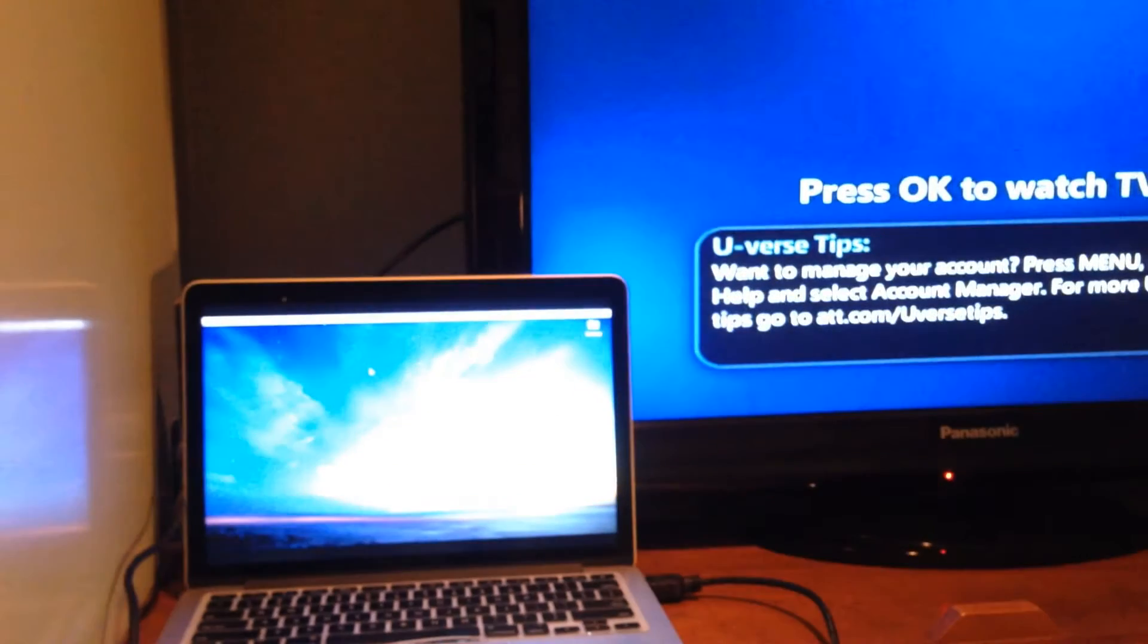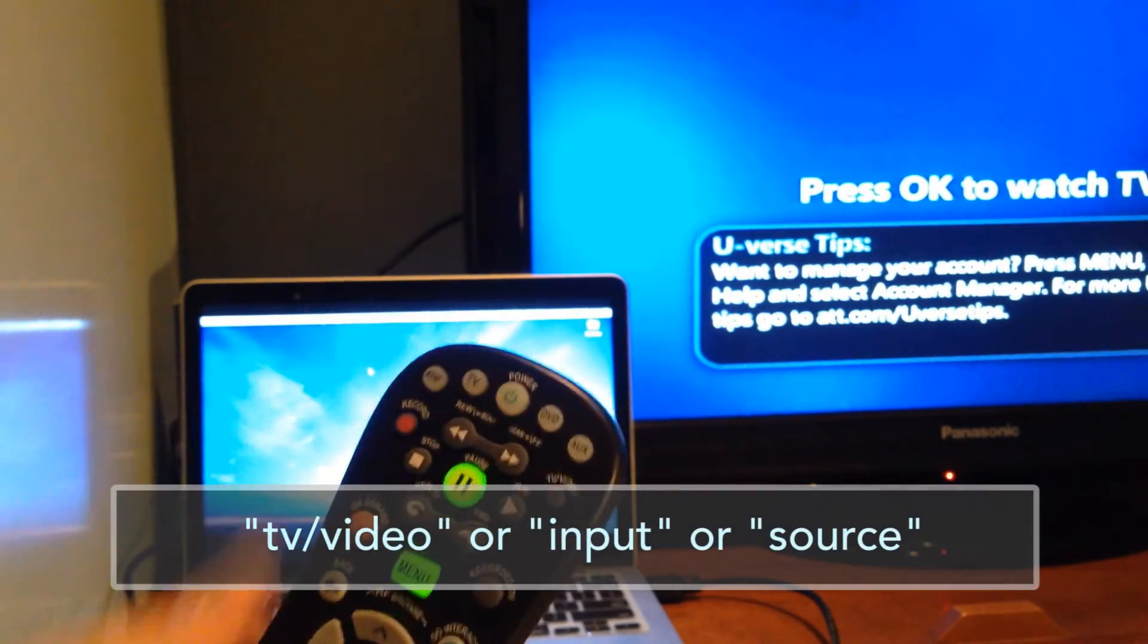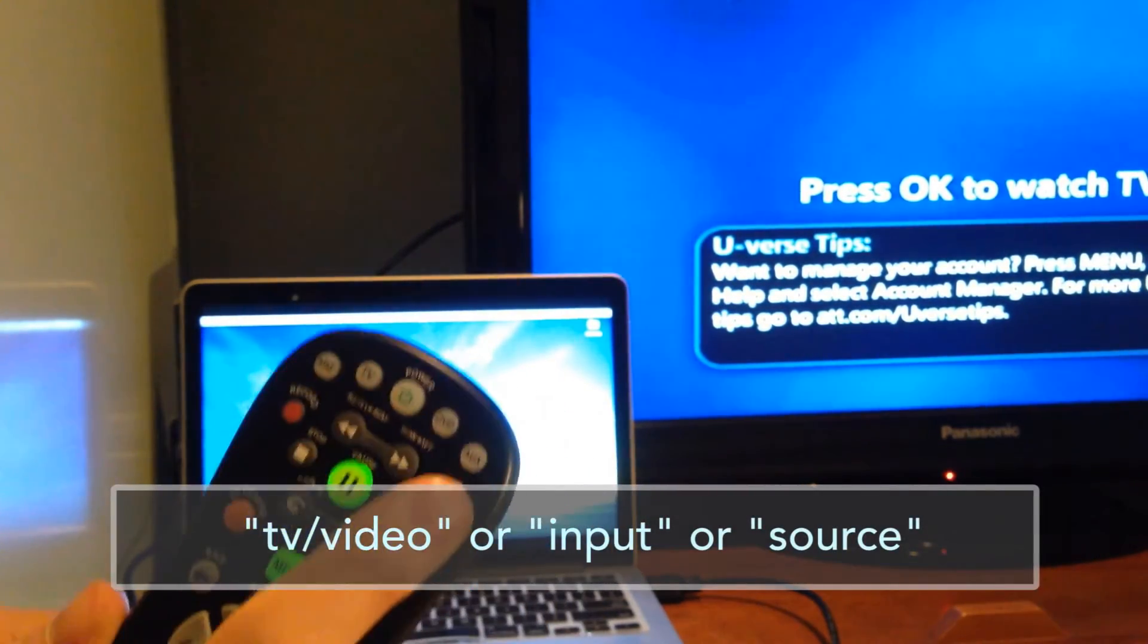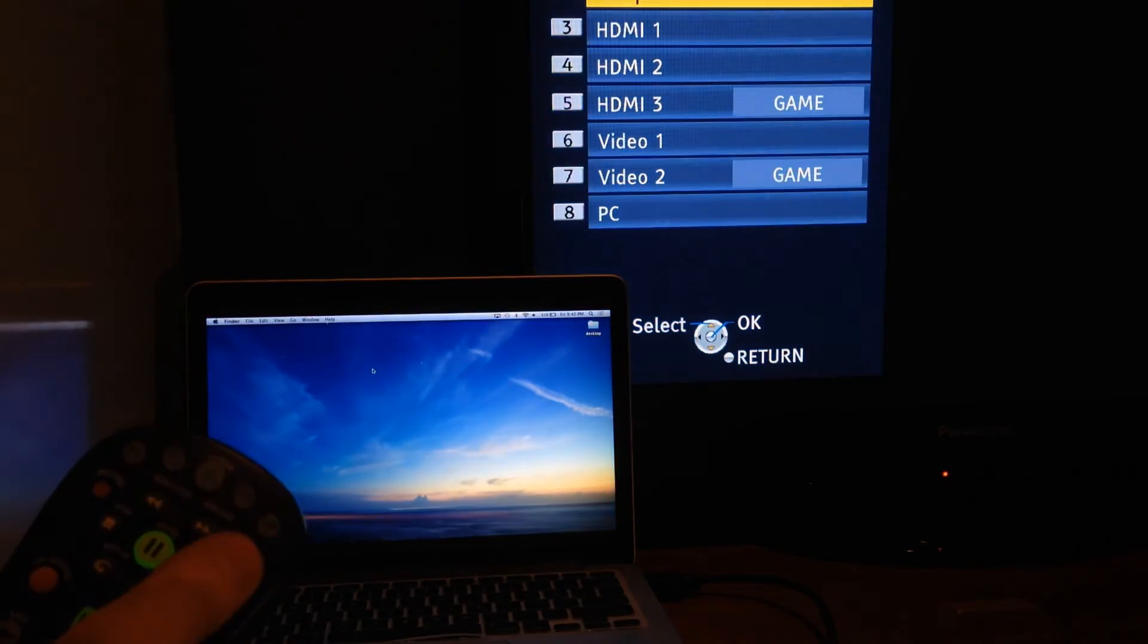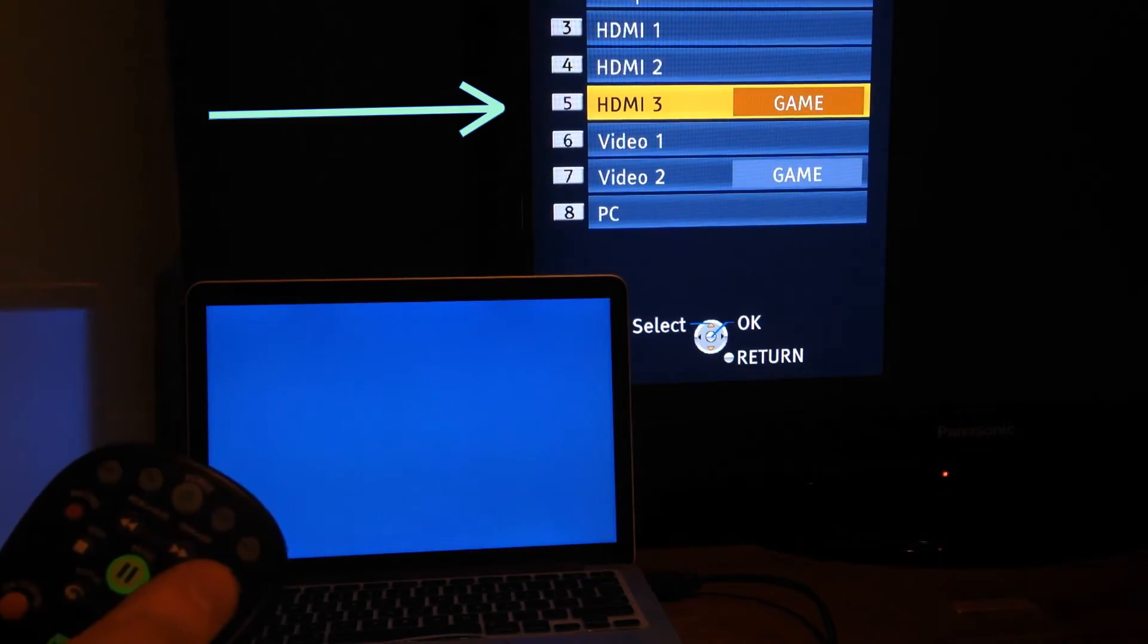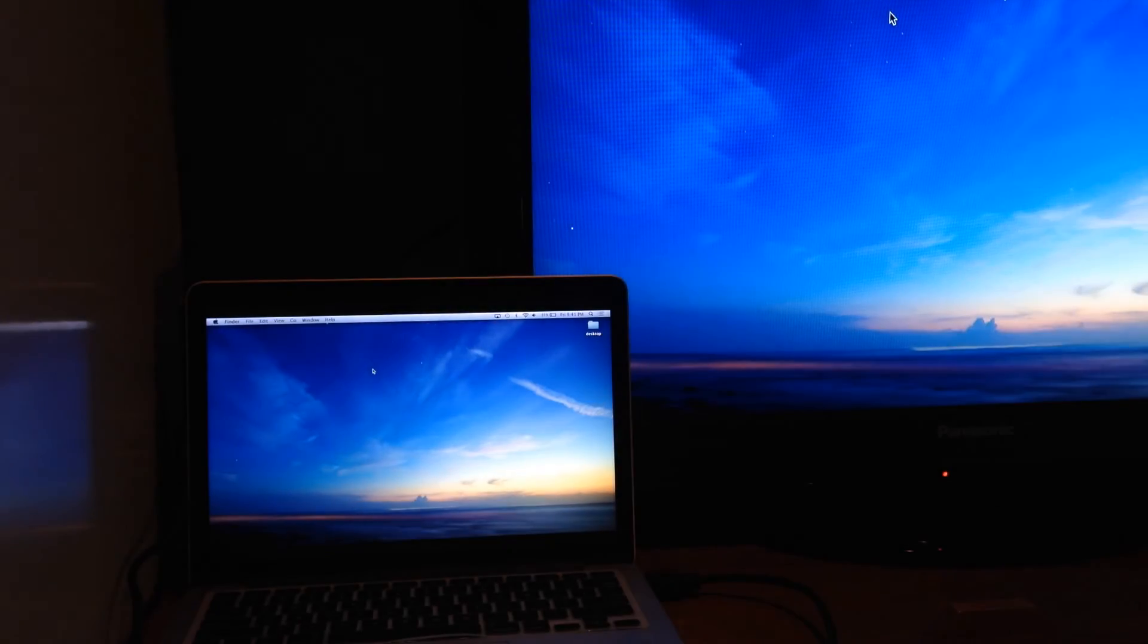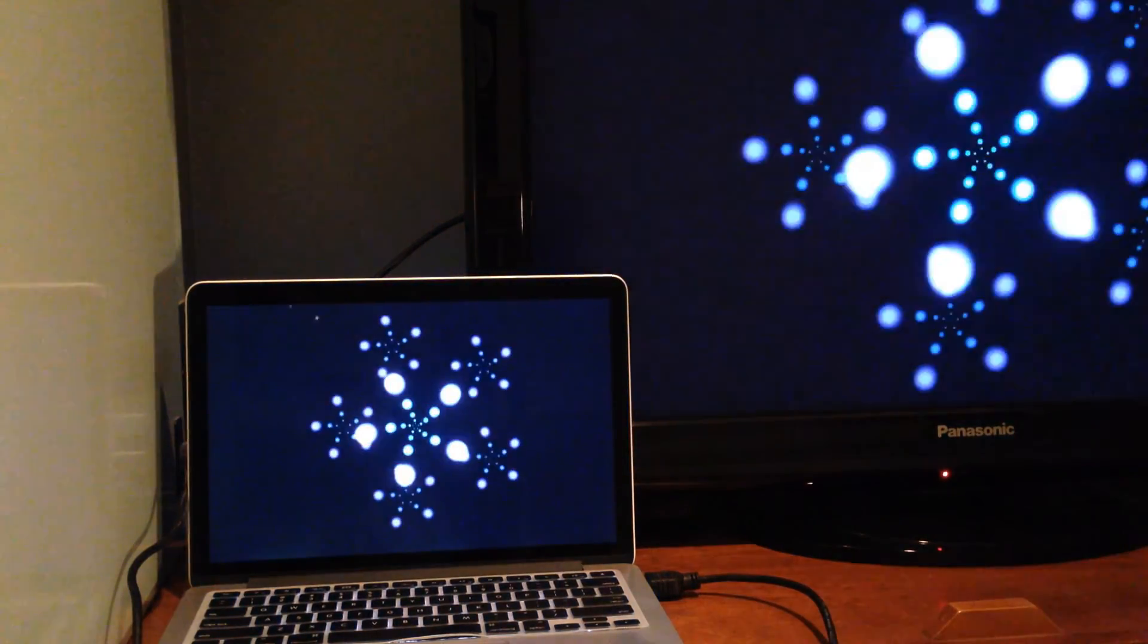Finally, grab your remote control and look for a button called TV Video or Input or Source, and keep pressing that to browse through each HDMI location until you land on the one that looks like your computer screen. For me, it's called HDMI 3. And that's it. Now all the video and sound from your MacBook should appear on your TV.